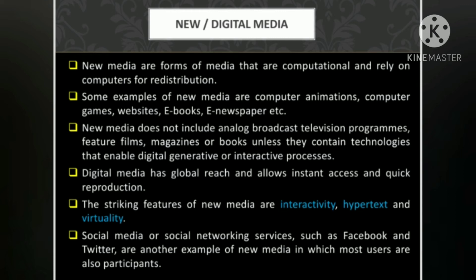Digital media has global reach and allows instant access and quick reproduction. The striking features of new media are interactivity, hypertext, and virtuality. These three qualities — interactivity, hypertext, and virtuality — make new media or digital media unique.